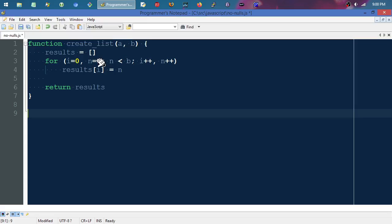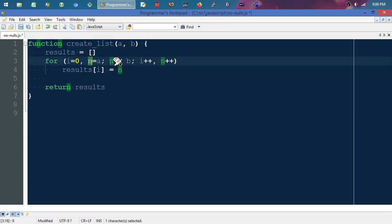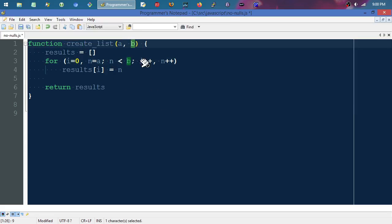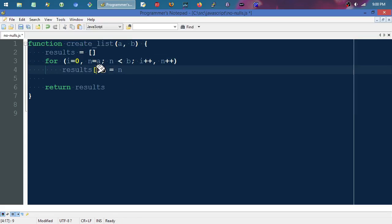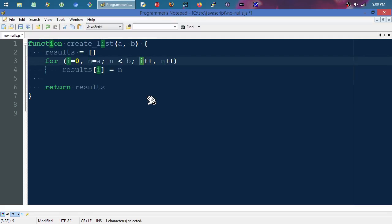If we feed this a nine, that would be nine here and it would turn 'n' into nine. Nine would be less than, let's say, 20 or something. Then it will go through and at index zero store the value nine the first time through.